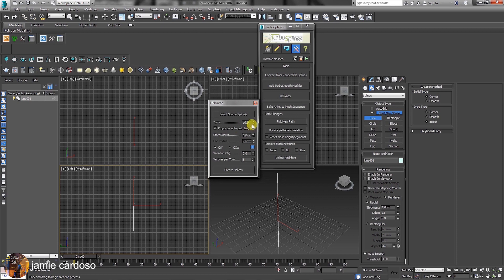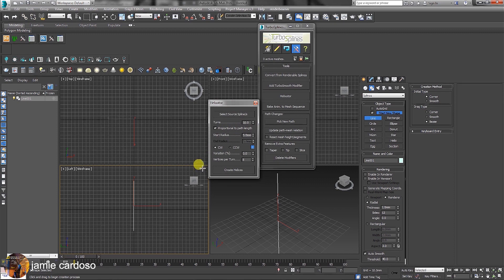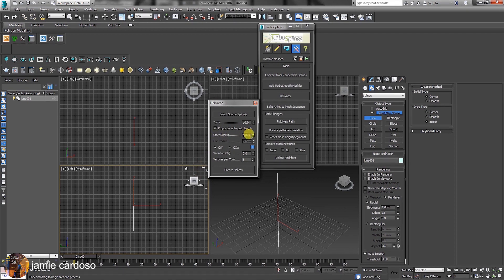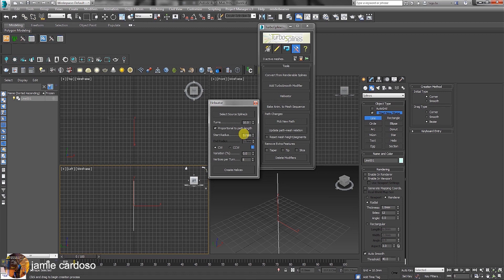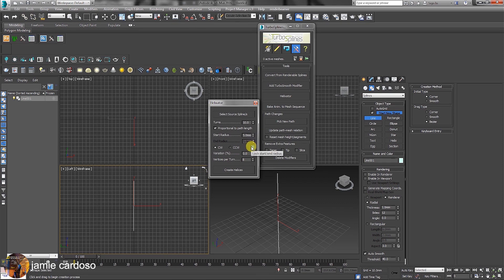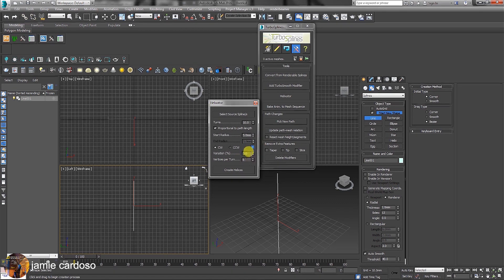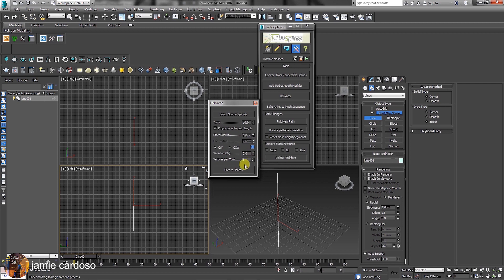We have the proportional to path length, the start radius. For the purpose of this exercise, we're going to set it to 5mm to start with. The radius is currently locked. Users can unlock if they wish to. There's also the variation function and vertices per turn.